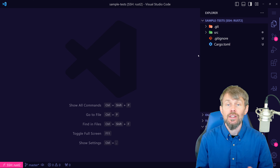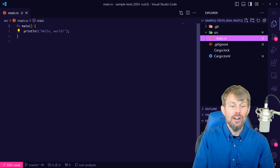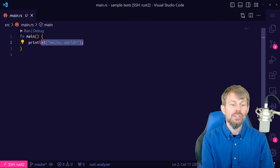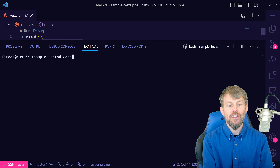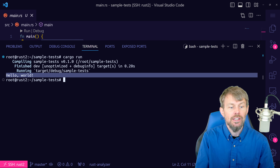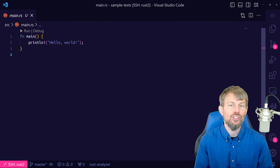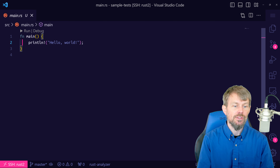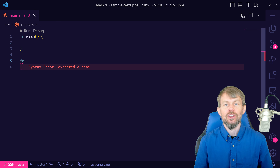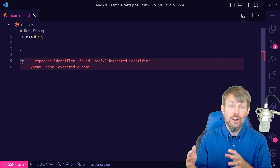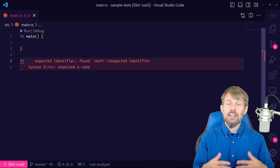Let's go ahead and jump in and start writing some code. I'm SSH'd from VS Code into my Rust dev system. What we're going to do is create a new project — I'll say cargo new sample-tests. This created a new binary project, so it's an application that we can build and execute, as opposed to a library project which is just a crate containing a library of functions, data structures, traits, and things of that nature that are exported from it.